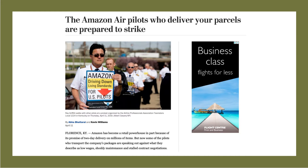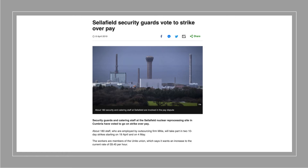There are many stories about disputes between unions and employers. One example is Amazon Air pilots, who operate Amazon's fleet of aircraft and are in dispute over wages, describing low pay, shoddy maintenance, and stalled contract negotiations — a classic trade union monopsony dispute. Another UK example is at Sellafield nuclear plant in Cumbria, where security guards who are members of the Unite Union are in dispute with the business operating site security.